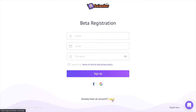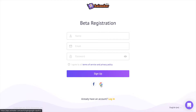Or if you are new to Animaker, fill in the details over here and sign up. You can also sign up using your Google account. Once you are done signing up, you will be redirected to the Animaker dashboard page.